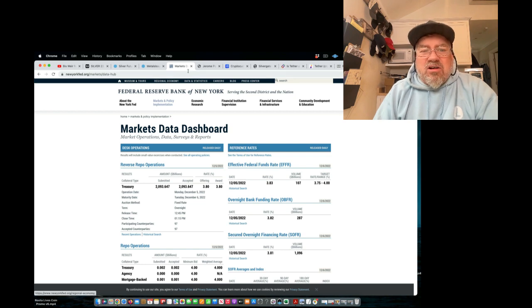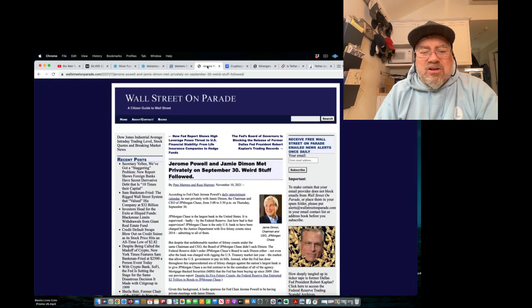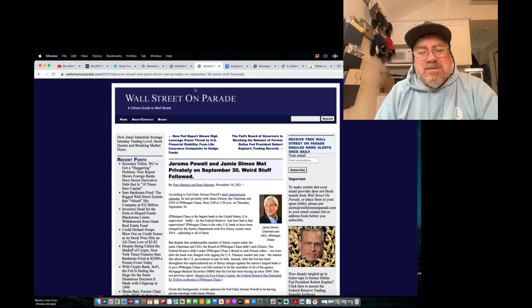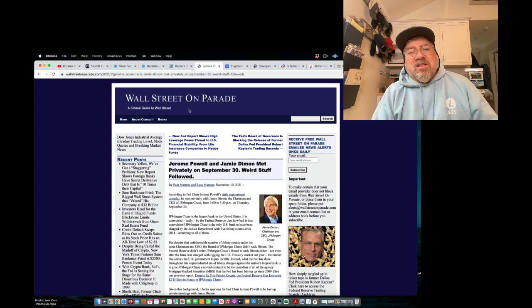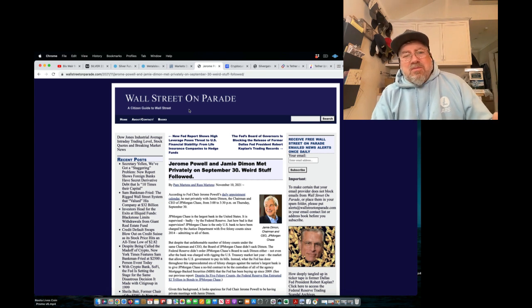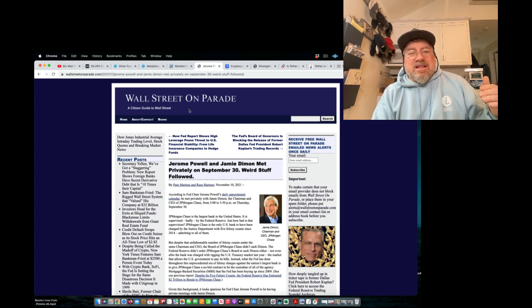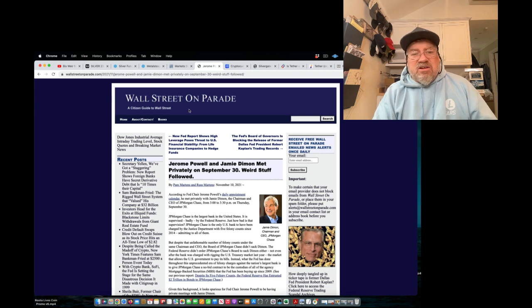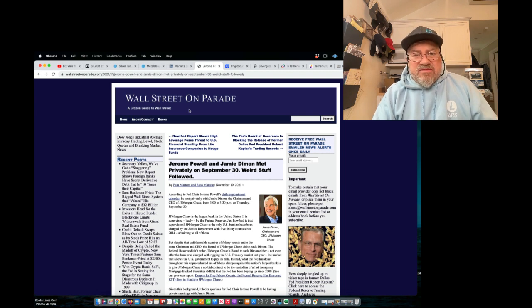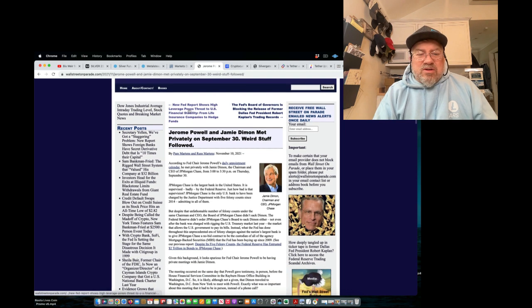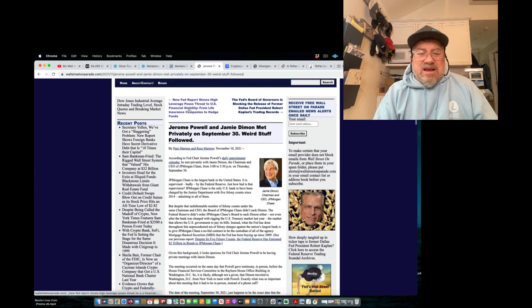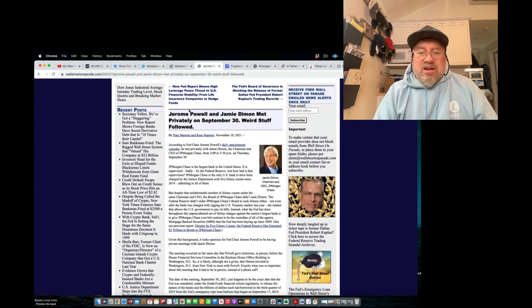Interesting article here. Wall Street on Parade. Jerome Powell and Jamie Dimon met privately on September 30th. Weird stuff followed. September 30th of last year. Remember, September 30th is the last day of the fiscal year of the United States of America. What happened? Jamie Dimon, I guess they had a meeting about all the secret money that they're getting.